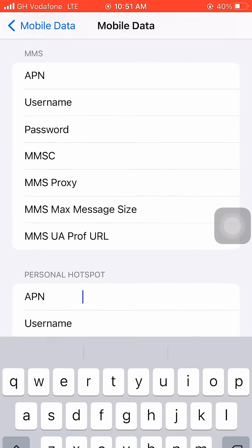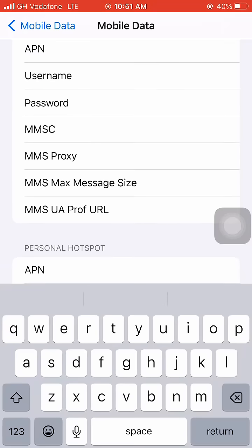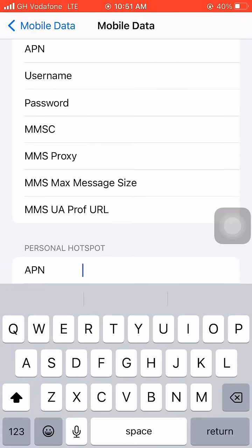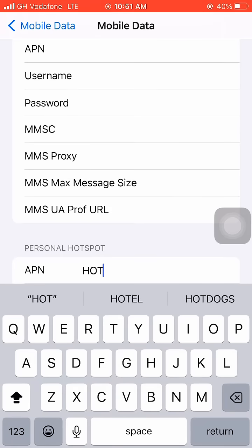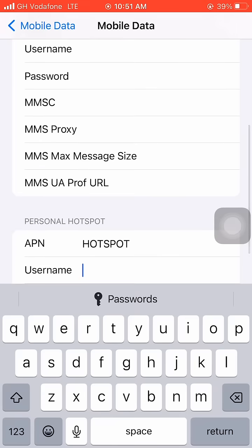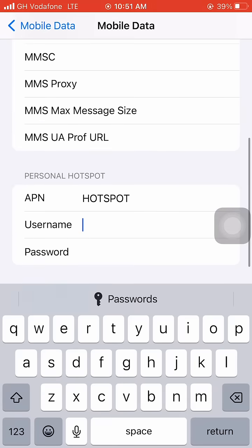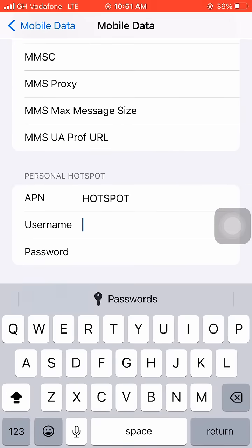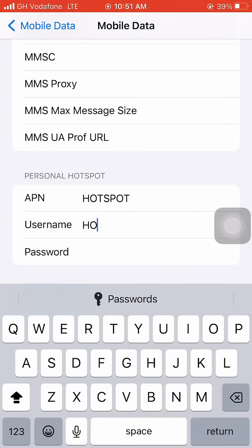Under Personal Hotspot settings, in the APN type field, type in 'hotspot'. For the username field, also type in 'hotspot'.